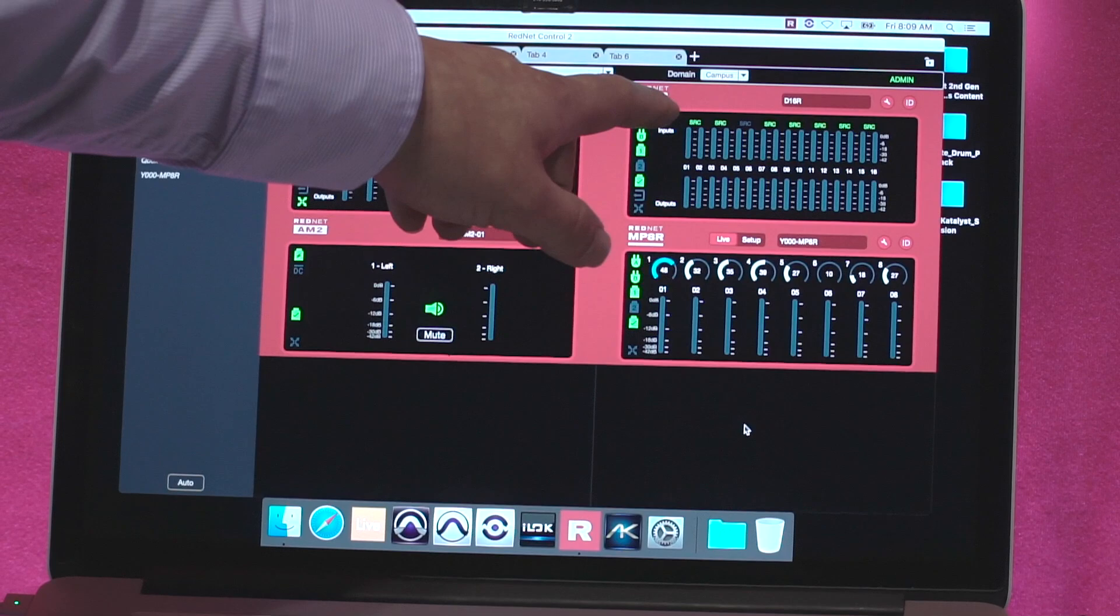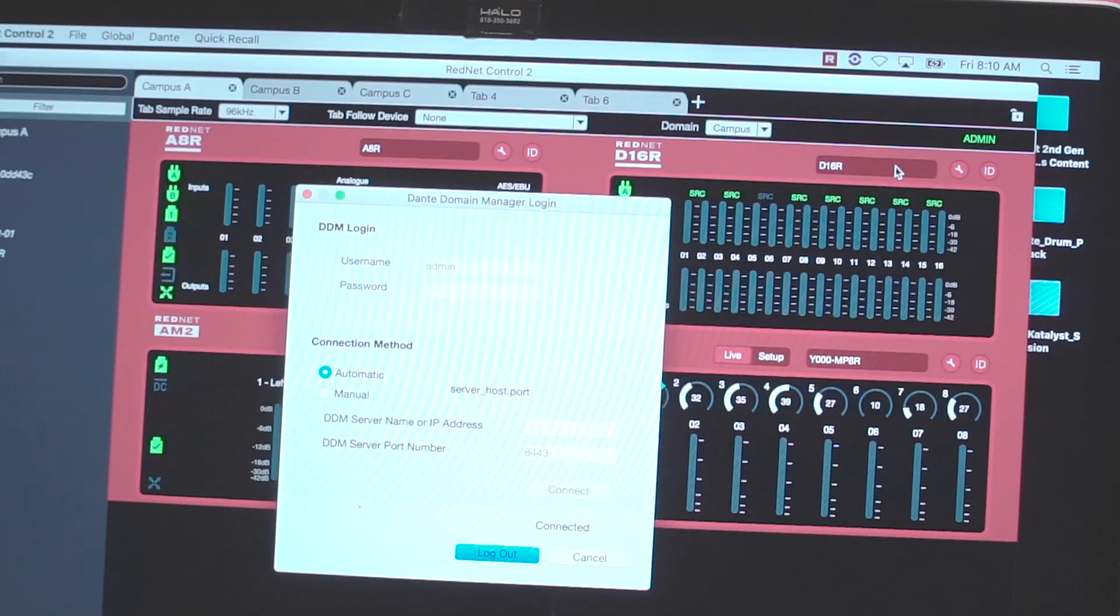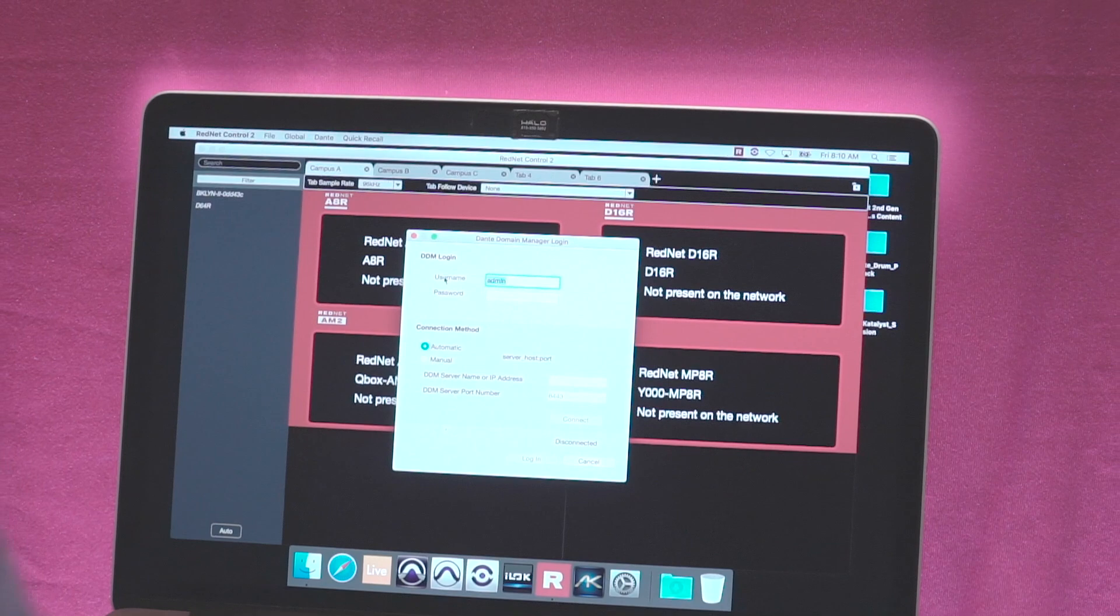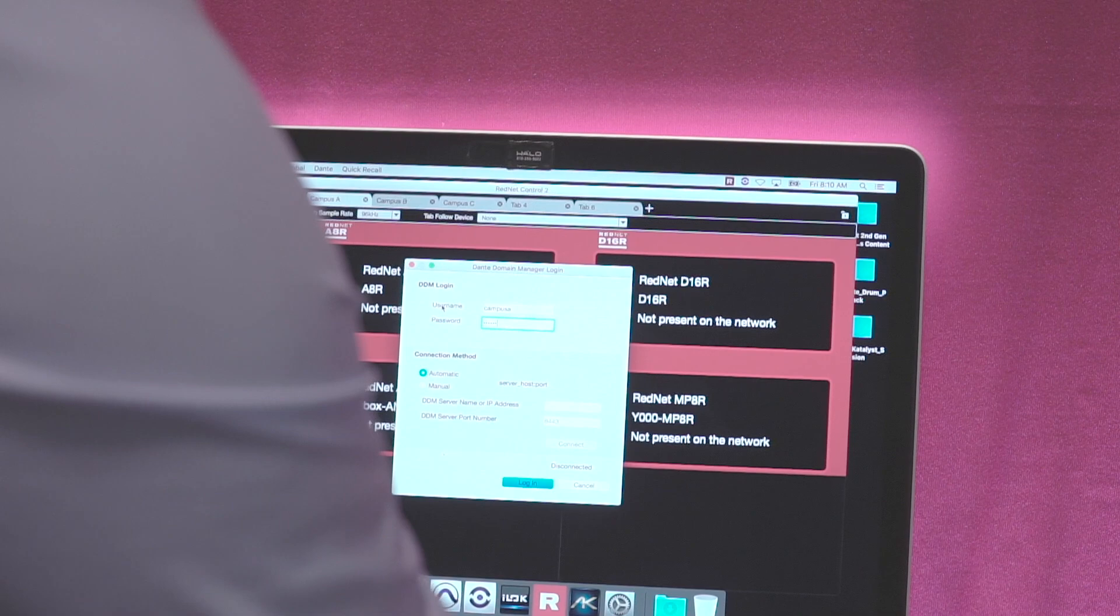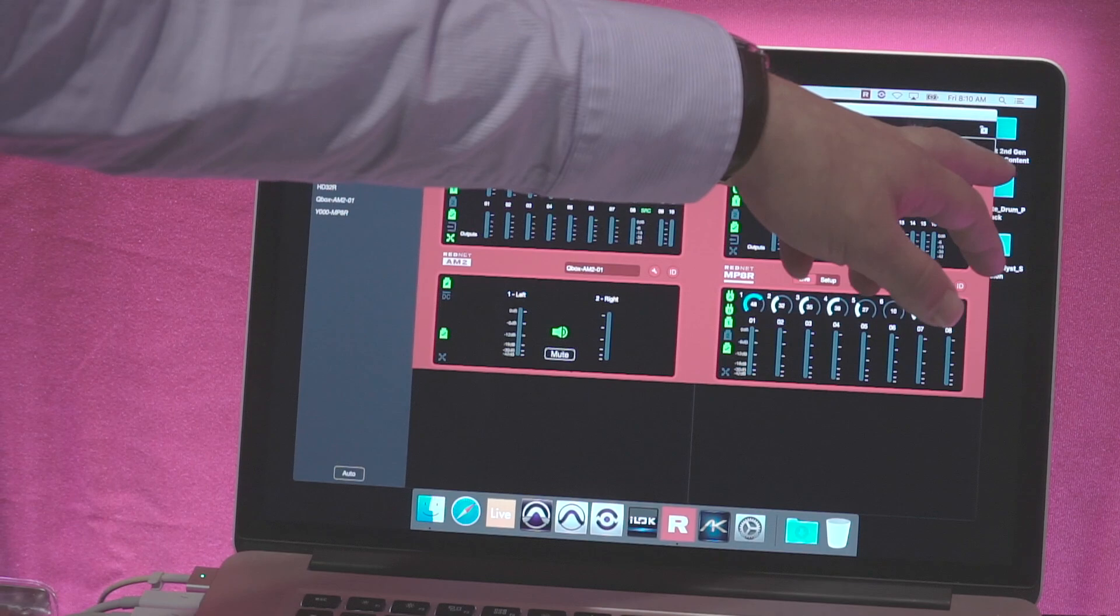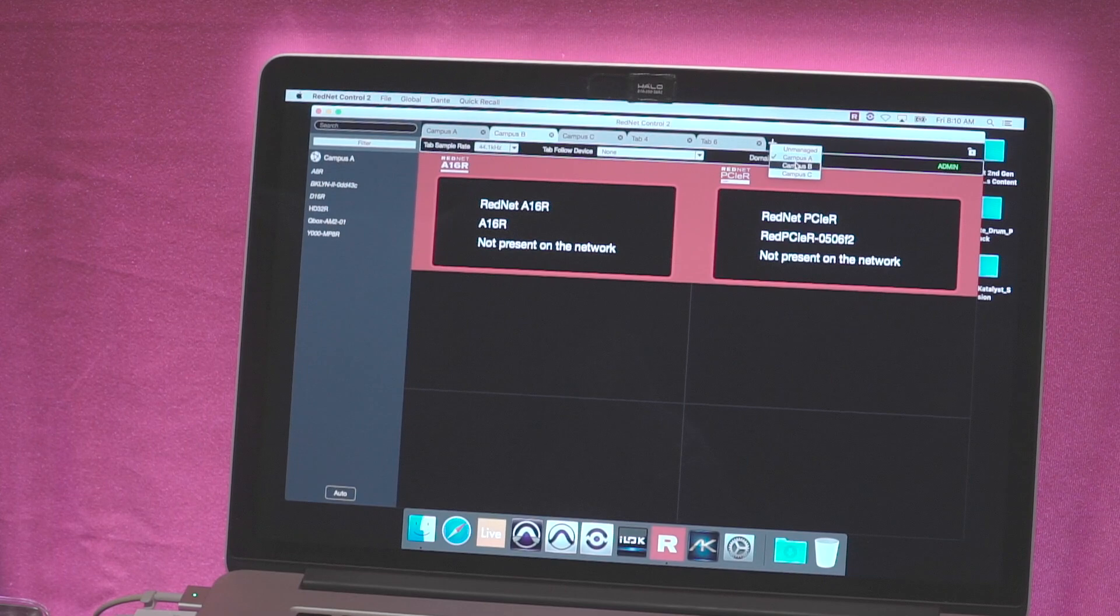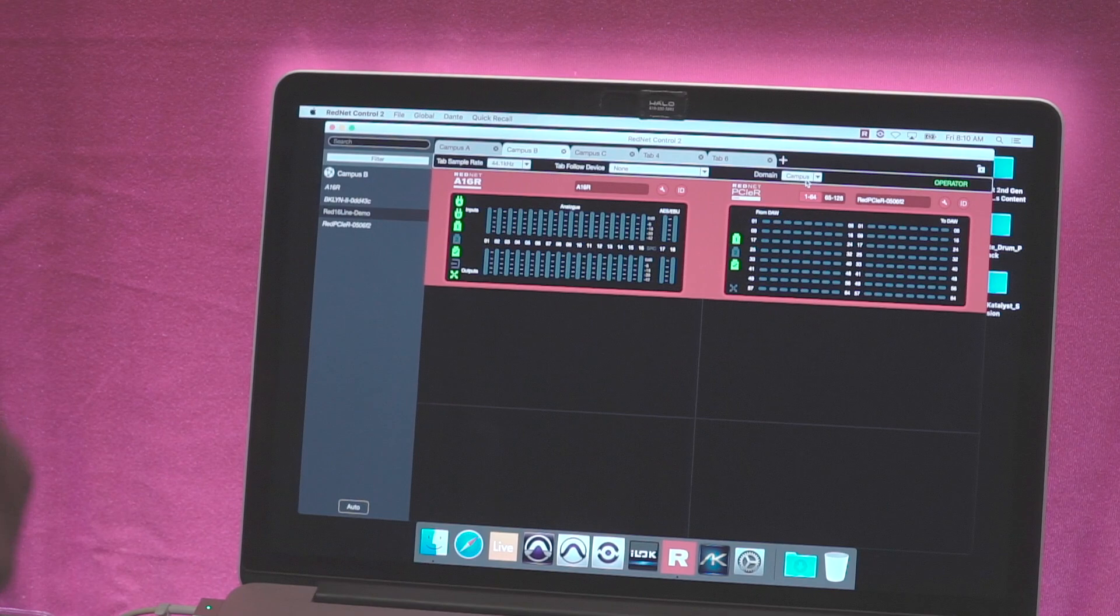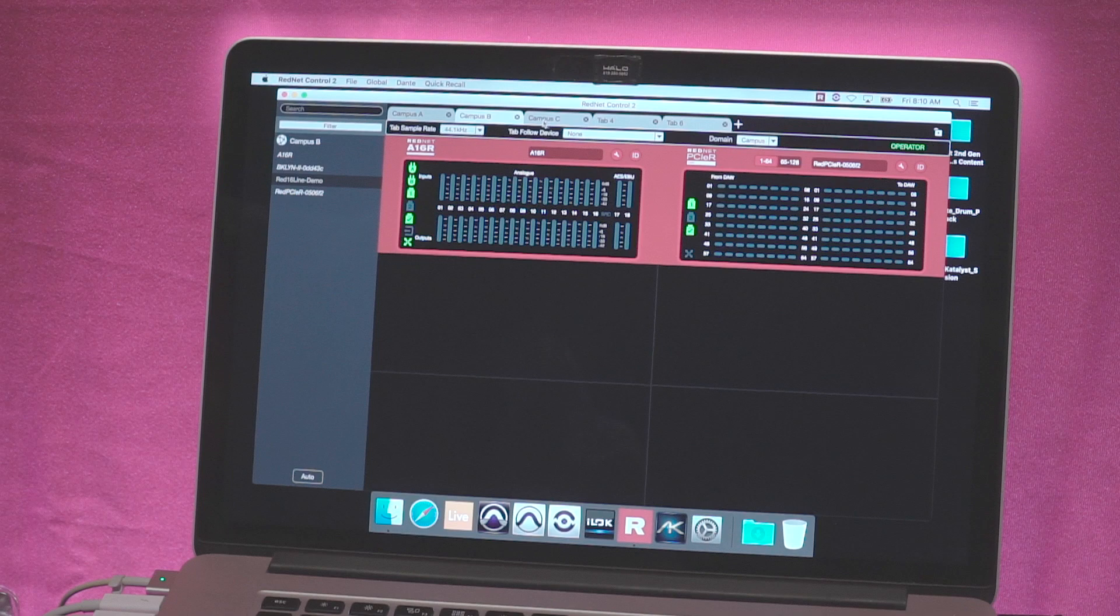If I were to log out and log back in as one of our more restricted users, then what we can see is that I'm on the unmanaged domain at the moment. If I go back into Campus A as this domain is called, I'm an admin for that domain. I've got another one called Campus B. You can see that when I switch to that domain, I'm actually now an operator. So what that means is that some of the controls are actually limited down, so I have less available control.